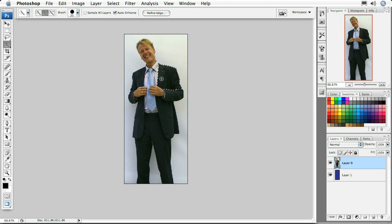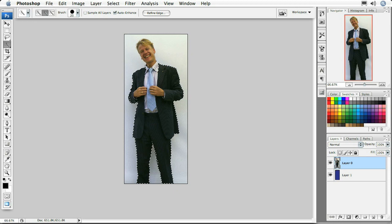Now we're ready to start making our selection. I'll continue brushing inside here to select his jacket and continue around, all the way down. Notice it's taking just a little bit longer because Auto Enhance is turned on, but we can select any of the portions of the image we want. I'll come up here and select his head as well.